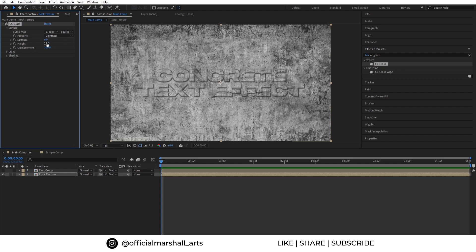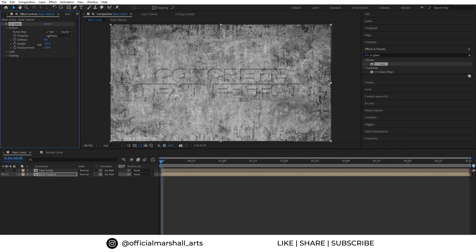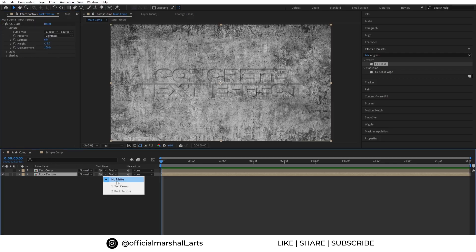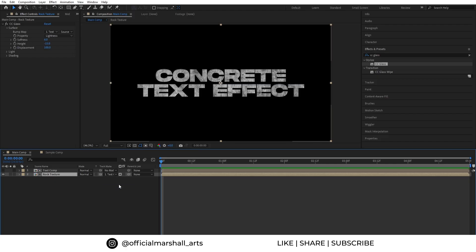For the height I'm going with minus 15 and leave the displacement as it is since I think it's looking good. Also let's change our track matte to text comp so that our texture is visible only in the text section and not in the whole screen.